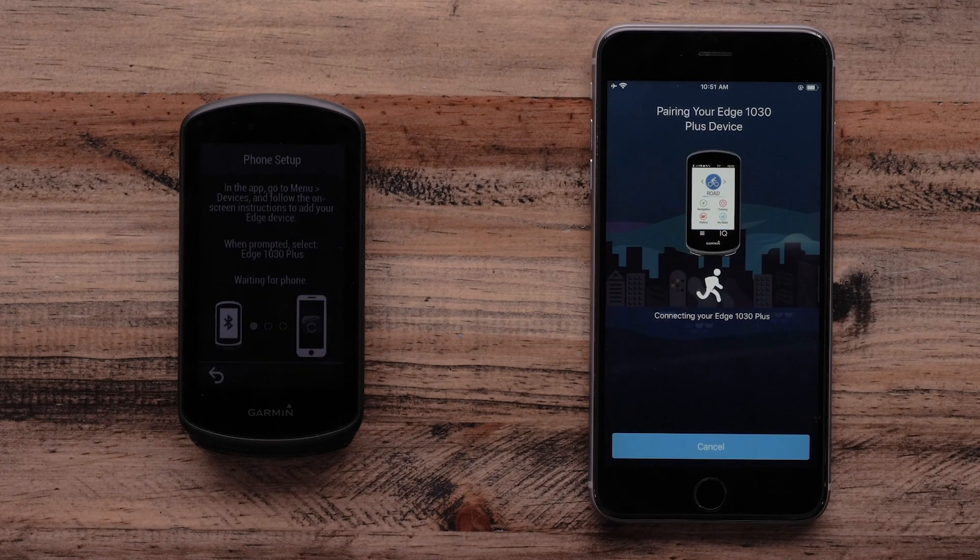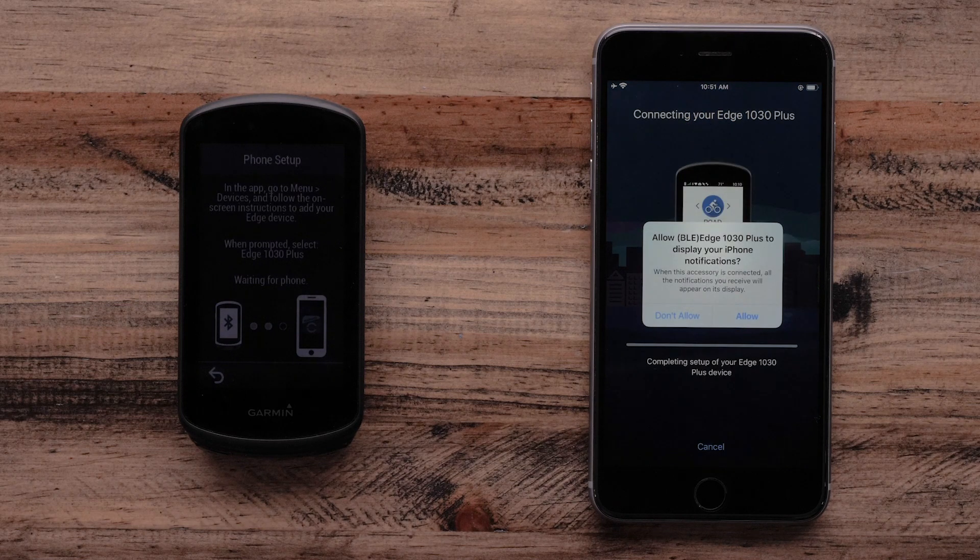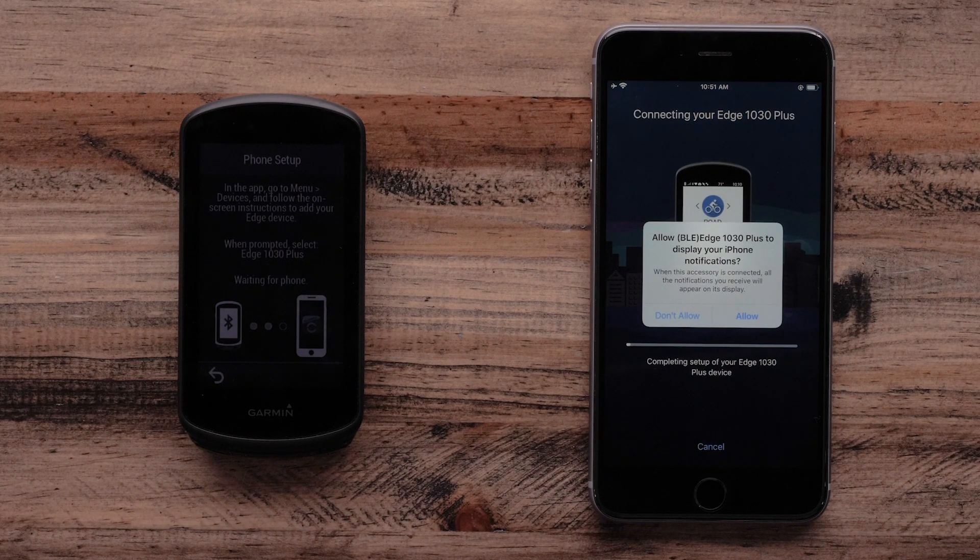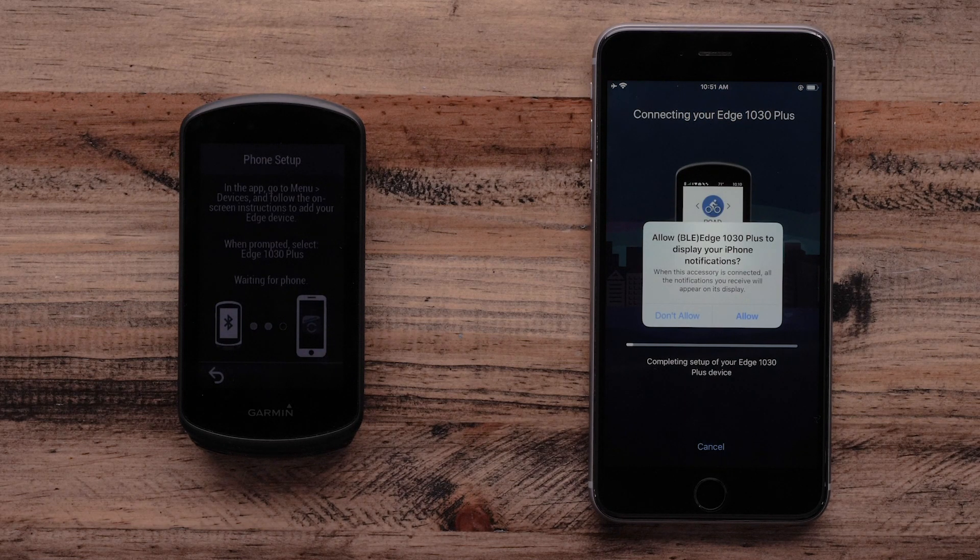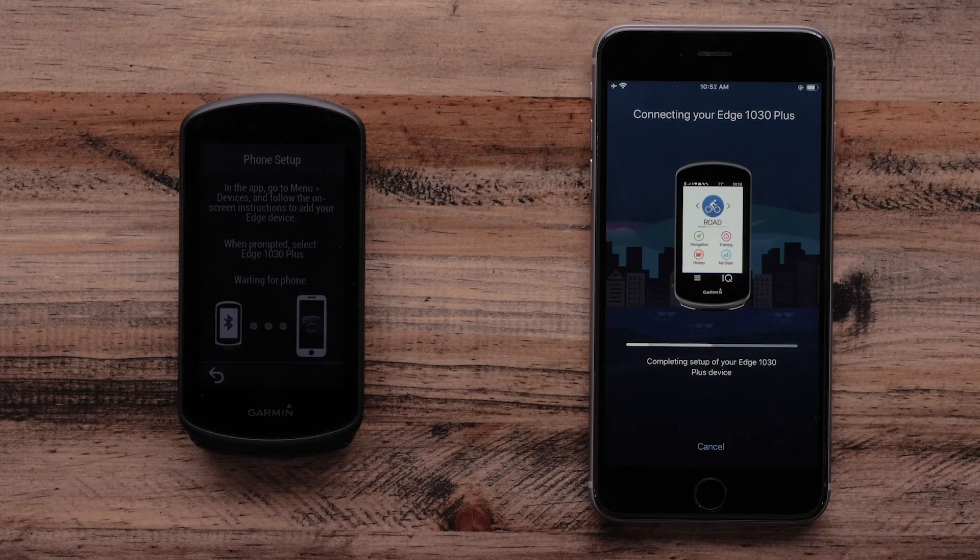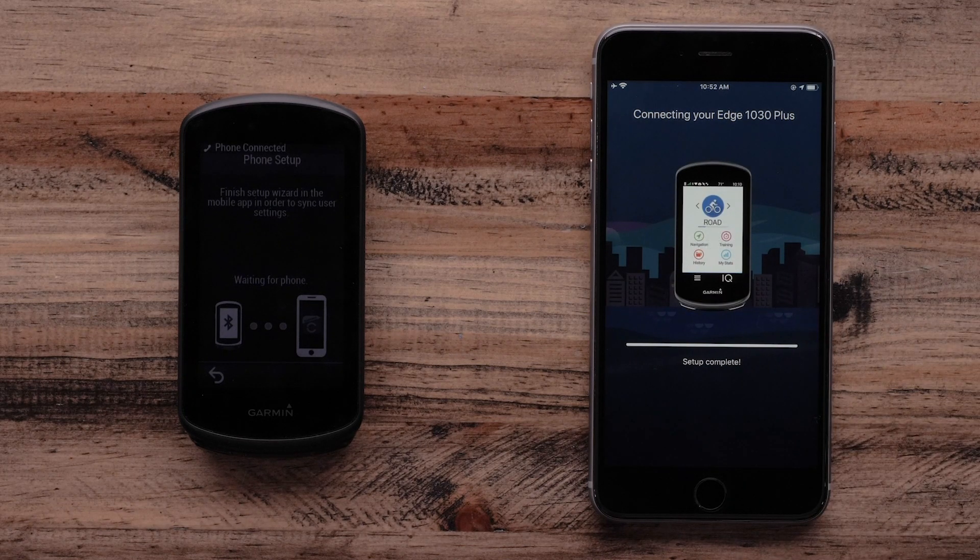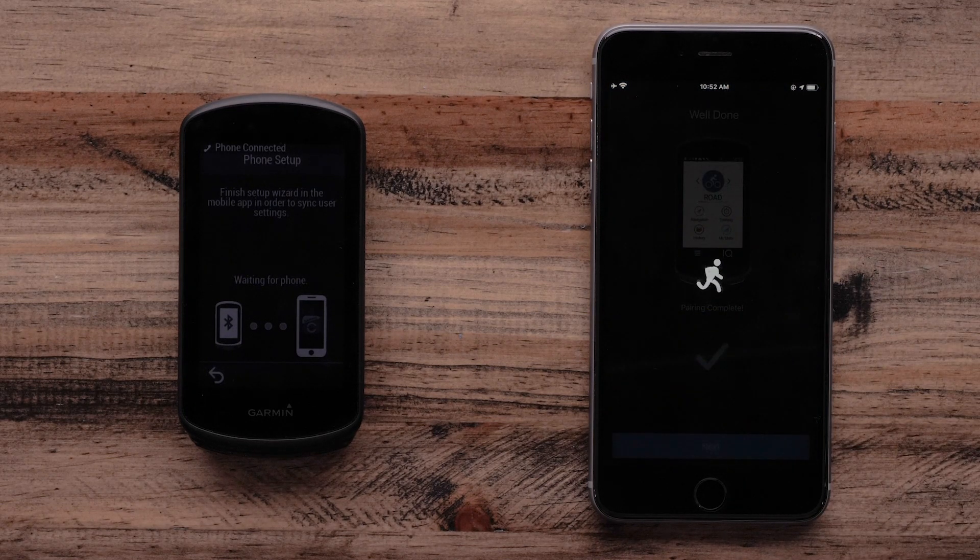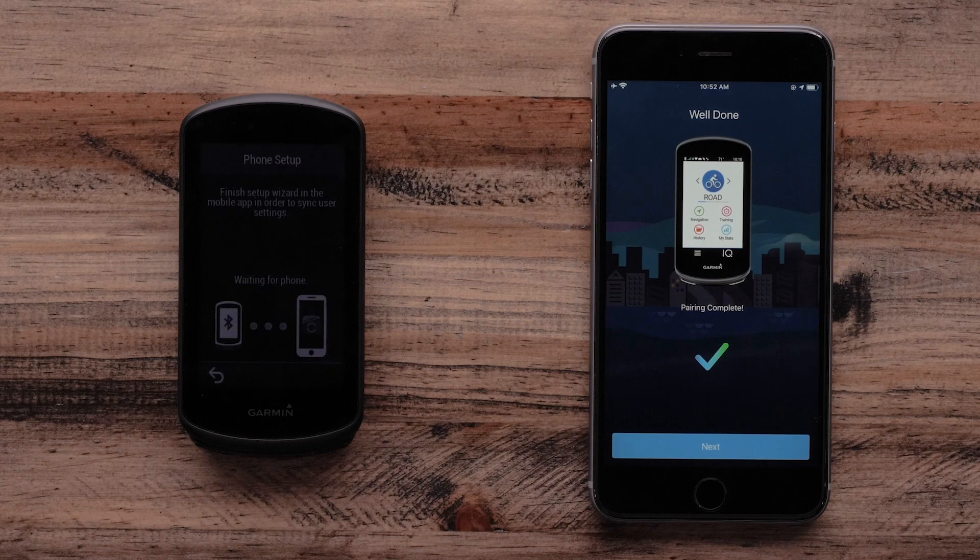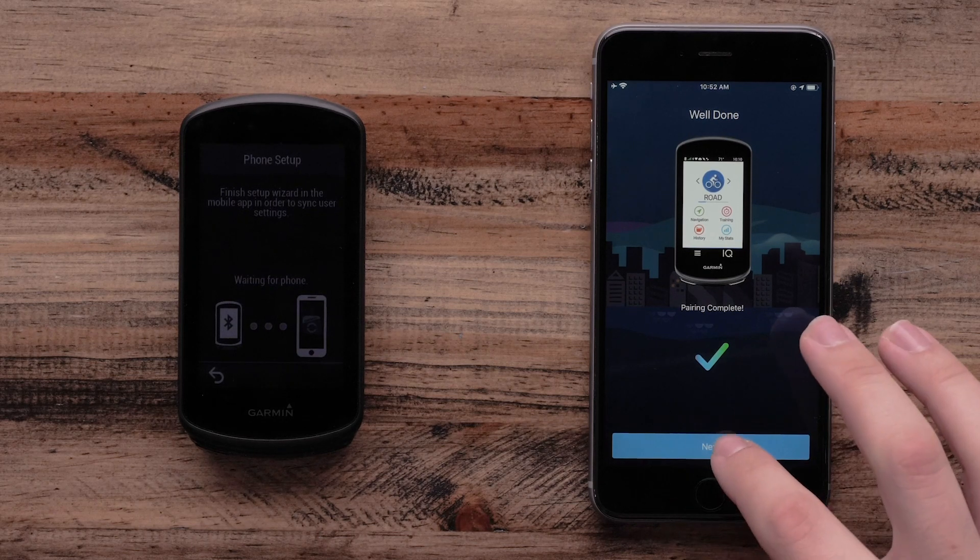Next, the Garmin Connect app will ask if you want to allow the Edge 1030 Plus to display your Apple iPhone notifications. Select Allow. The Garmin Edge 1030 Plus is now paired with your Apple iPhone. Select Next.